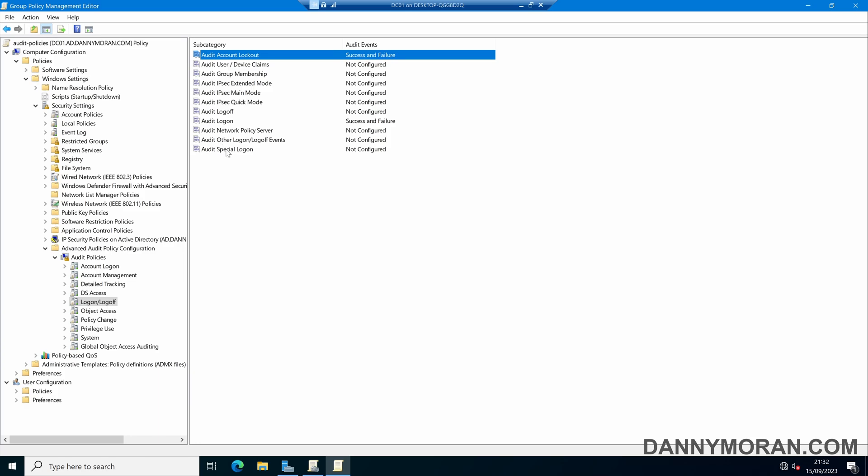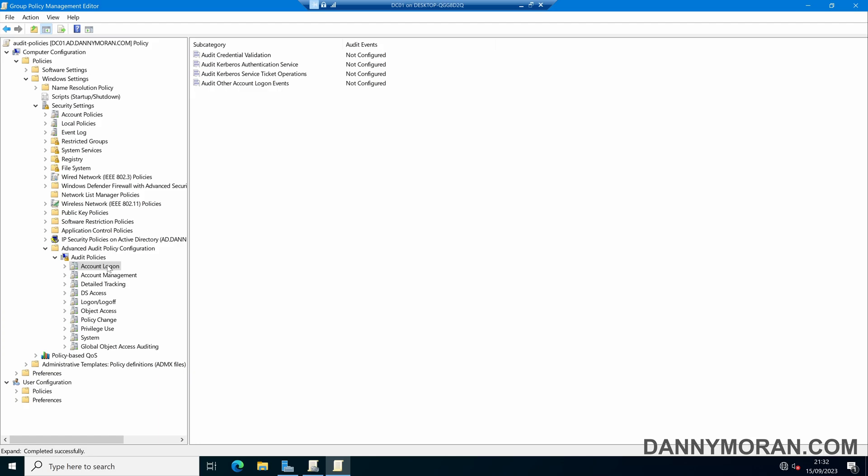Now what we can also do is come to account logon and then enable the credential validation and the Kerberos events. This will then also log an event on the domain controller that gets the authentication request, so if someone tries to log in and fails it will be logged also on the domain controller that logon attempt has failed.